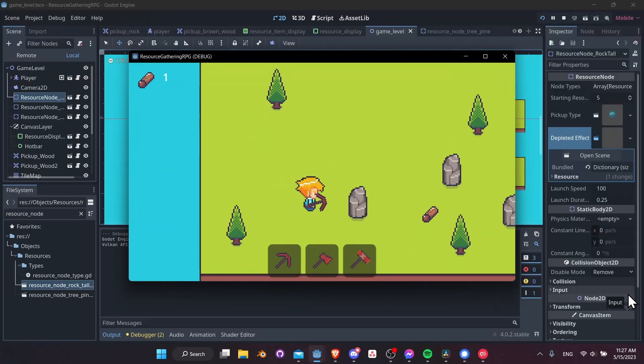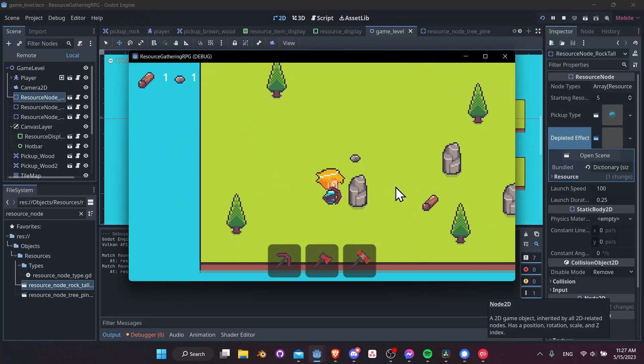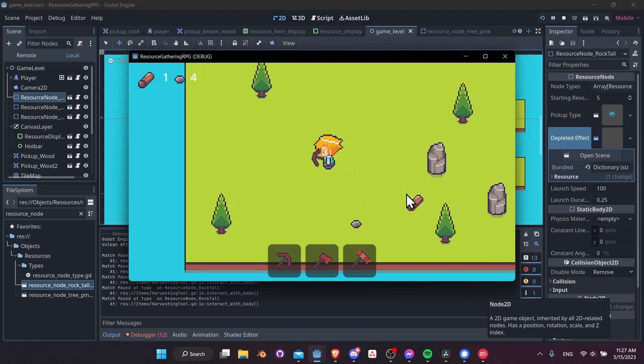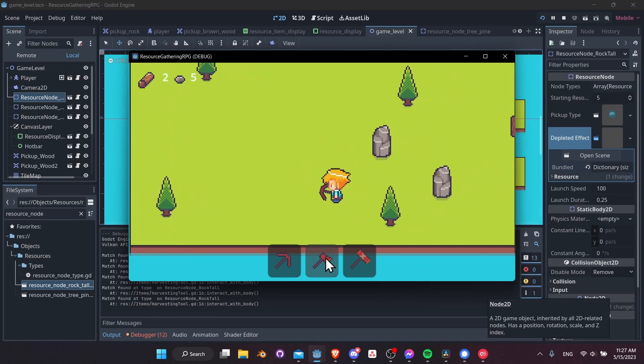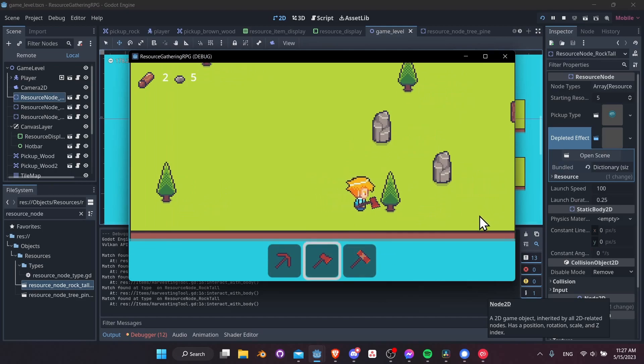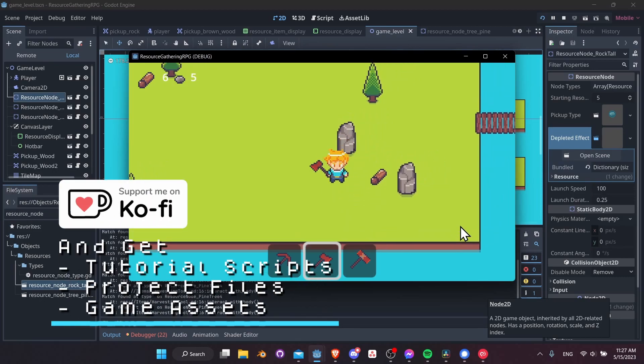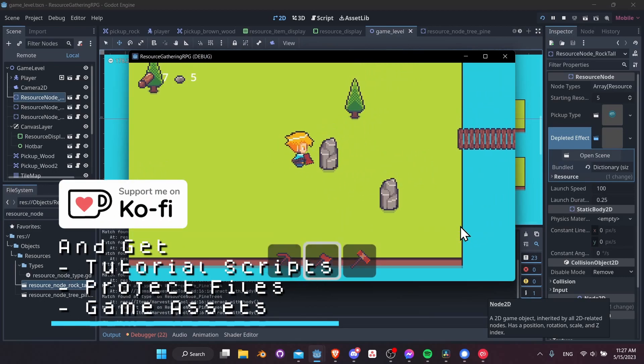So at this point, we have a pretty functional resource gathering system for our game. We can harvest nodes. When the nodes are depleted, they'll explode with a particle effect. We can switch to different tools with our hotbar, swing at a different node, and only an appropriate tool will be able to harvest the right node.